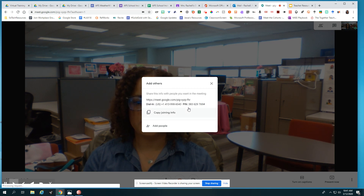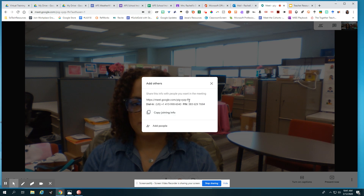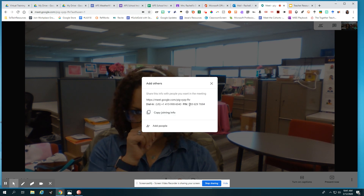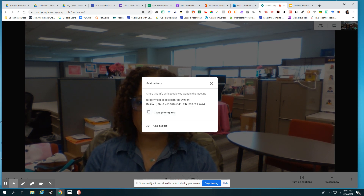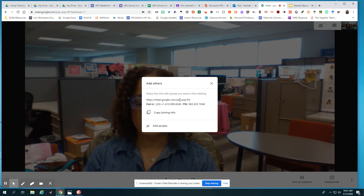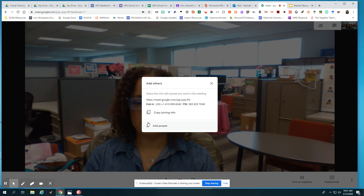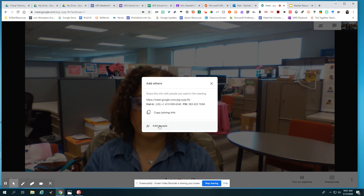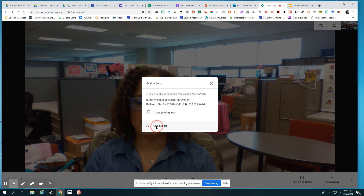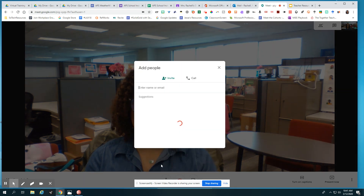You also have the option, instead of emailing this information to your teachers or including it in a calendar invite or sending it to your Google Classroom, if you're a teacher, you also have the option to add people here. So if you wanted to just have a small hangout with a couple of people, you could just click add people and add them individually here.